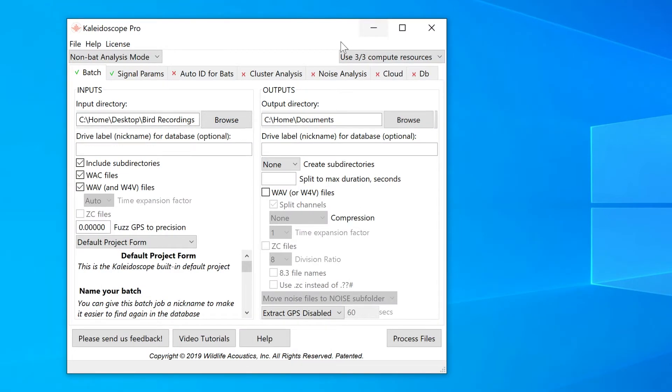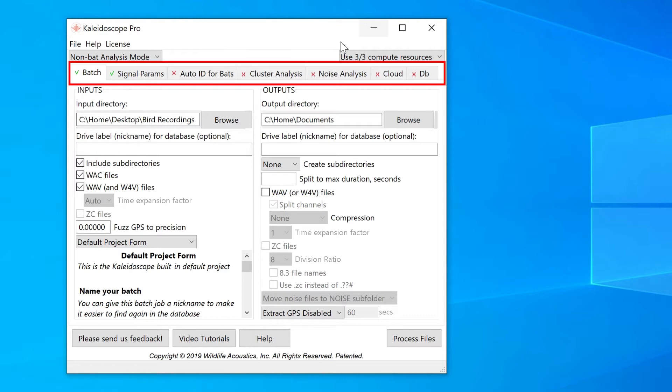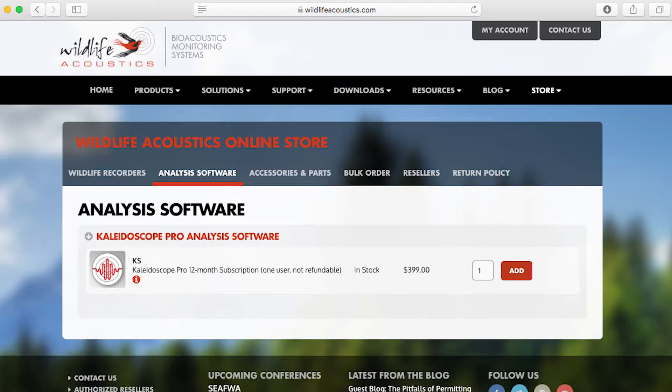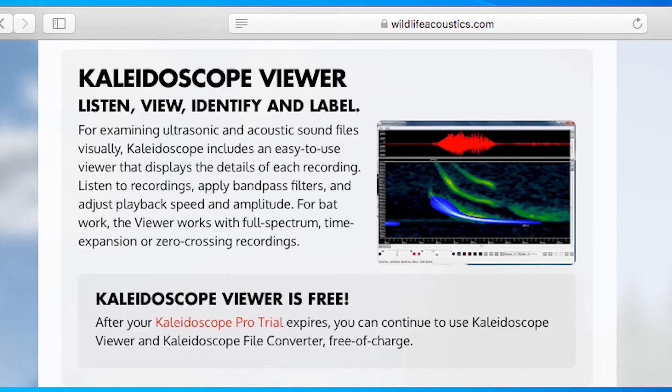With the exceptions of the batch tab and signal parameters, all the other tabs across the top of the window have red X's showing those features are not currently available. If I want to do bat auto ID, cluster analysis, or noise level analysis, I can upgrade to Kaleidoscope Pro and those tabs would then be available for use.